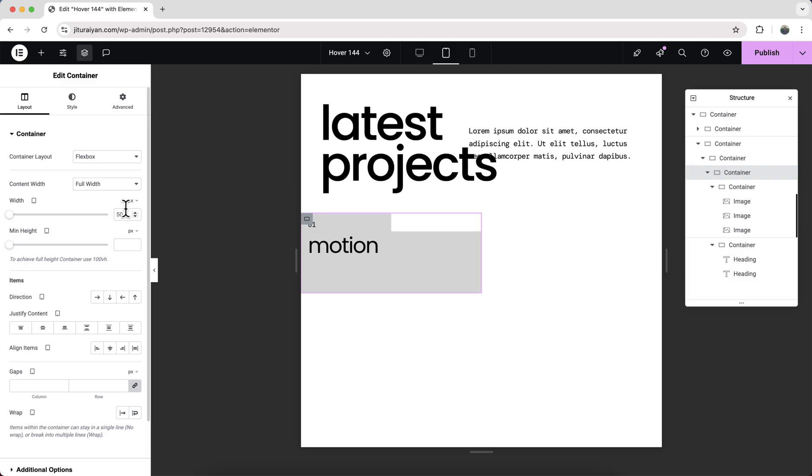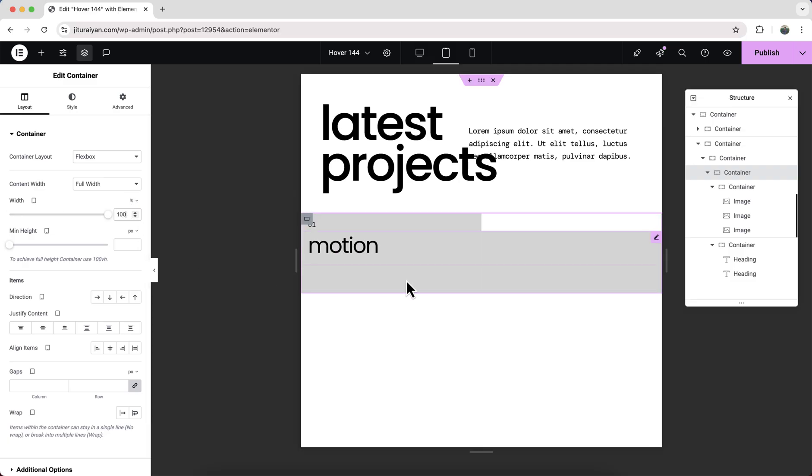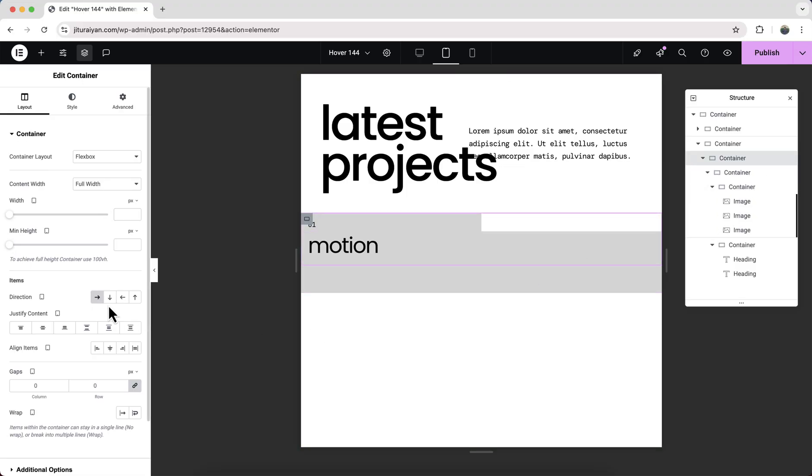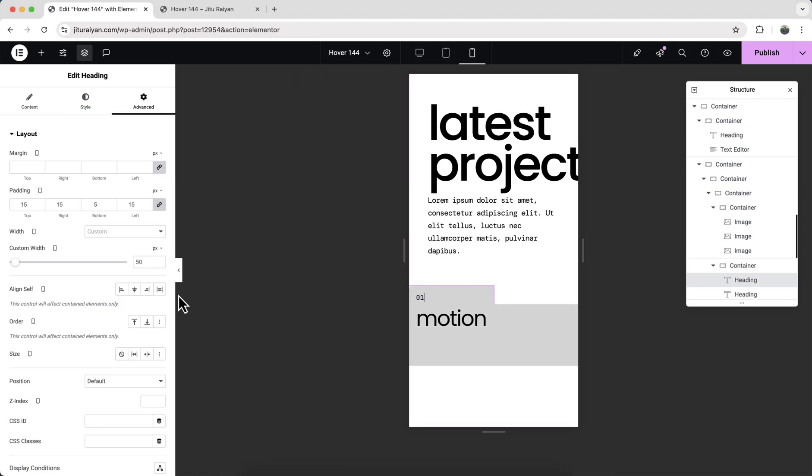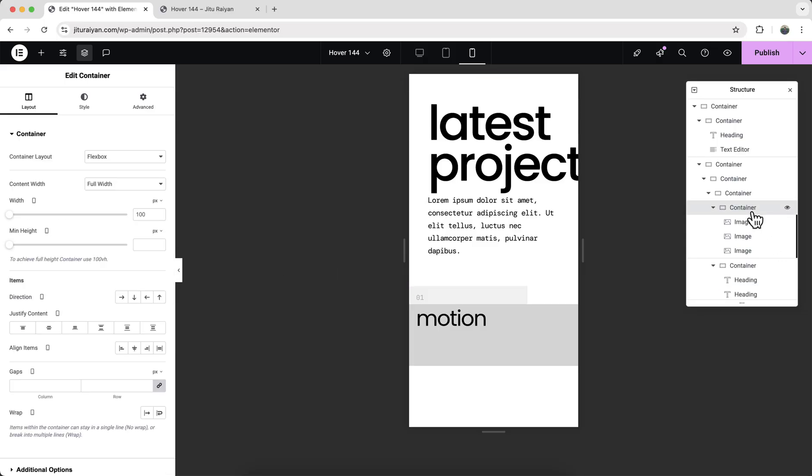For this container, instead of 50 percent width, we will make it to full 100 percent. I want to place all the items here vertically, so for this container also make sure to give the direction to column. Lastly, check it on mobile, and here let's increase the width of this heading widget to 70 percent.